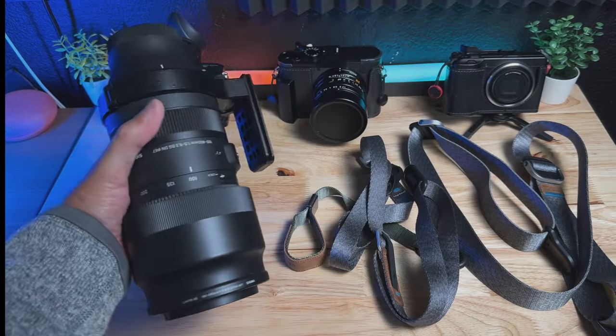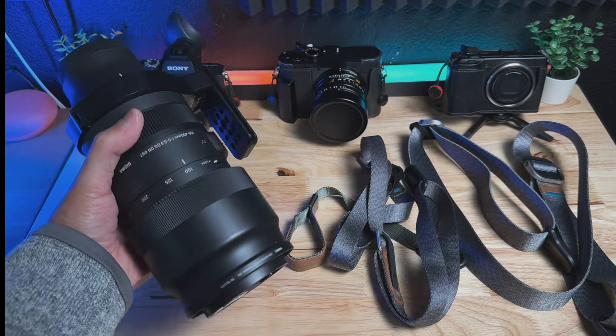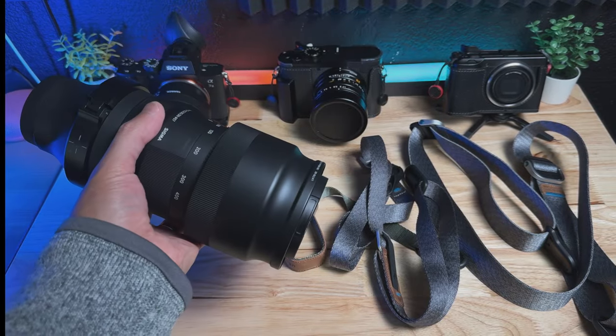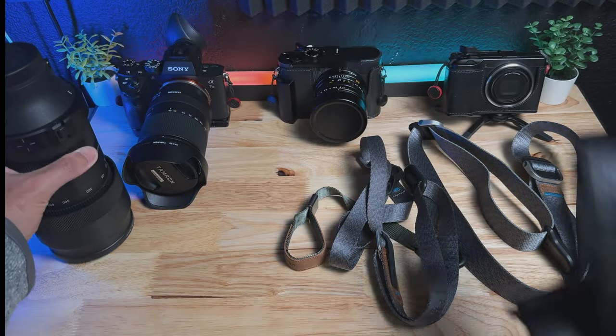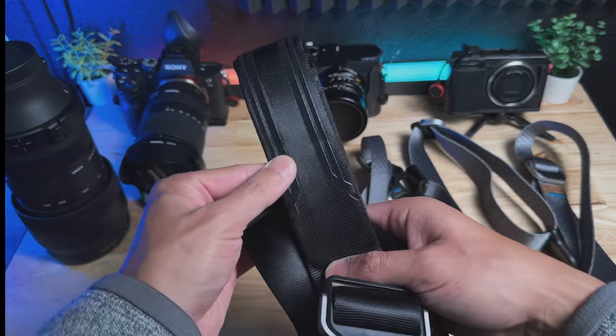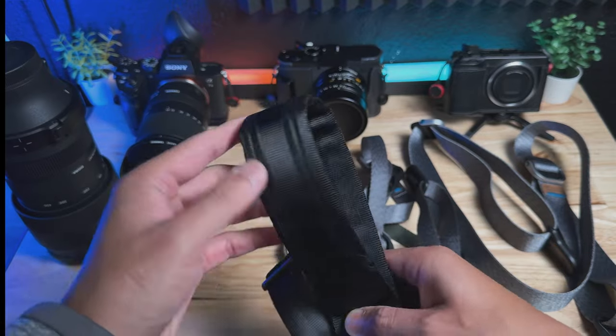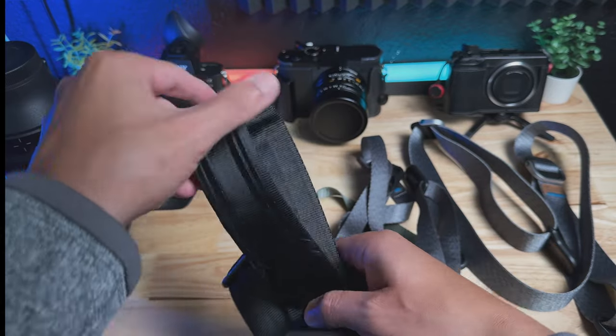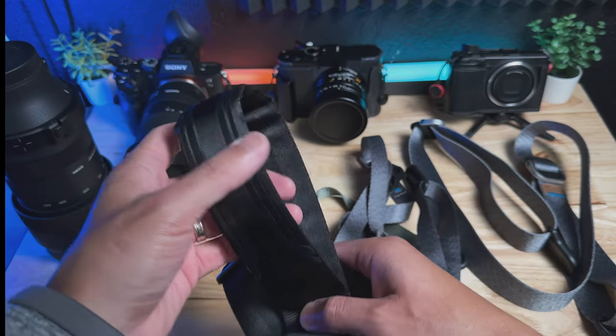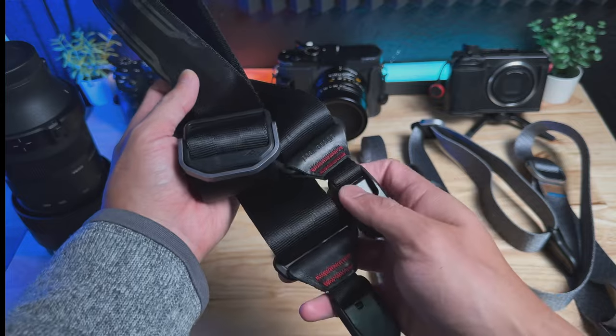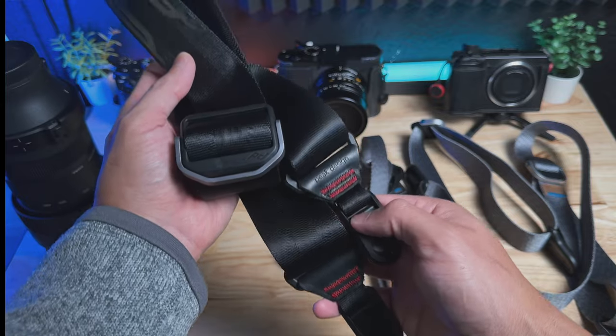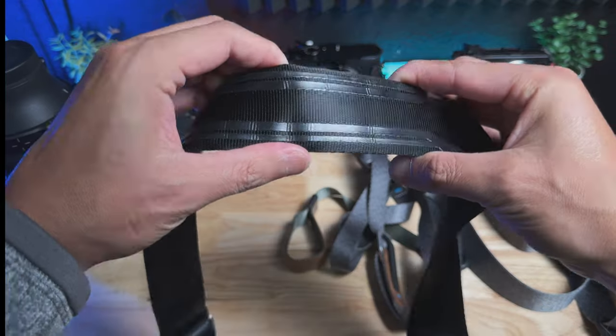Especially if I'm using a bigger lens like the 100 to 400 by Sigma, you need a strap that can handle the weight as well as distribute the force across your shoulder. However, I'm not the biggest fan of this strap for two reasons.